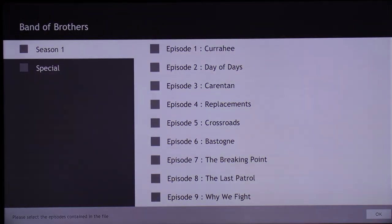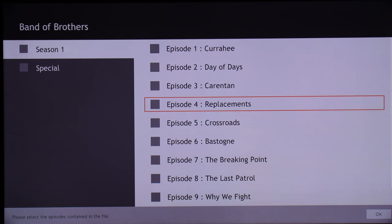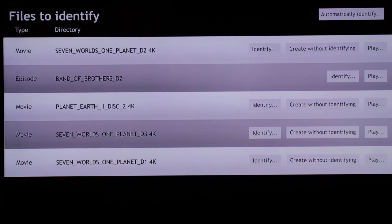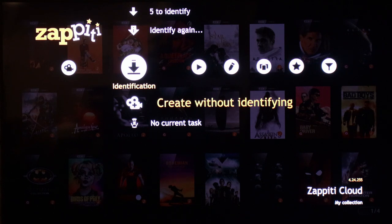I'll go down here to Band of Brothers and it will let me choose between Special or Season 1 — I believe there's only one season. I don't know exactly what episode it is, but I can always go back and fix it. I'll choose this episode and hit OK. Now that particular file has been identified and added to my collection, so I only have five left to identify. You can actually create files without identifying them — you can put your own home movies on this device also.